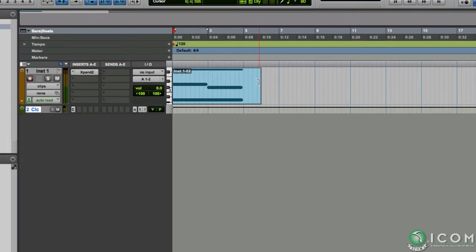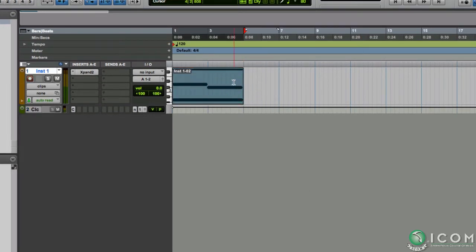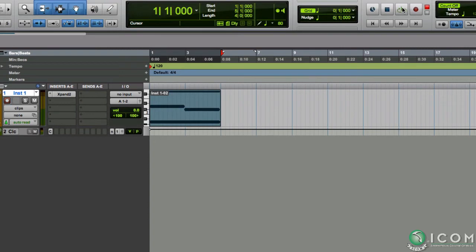I'll just trim the clip so it's exactly four measures. And loop playback.